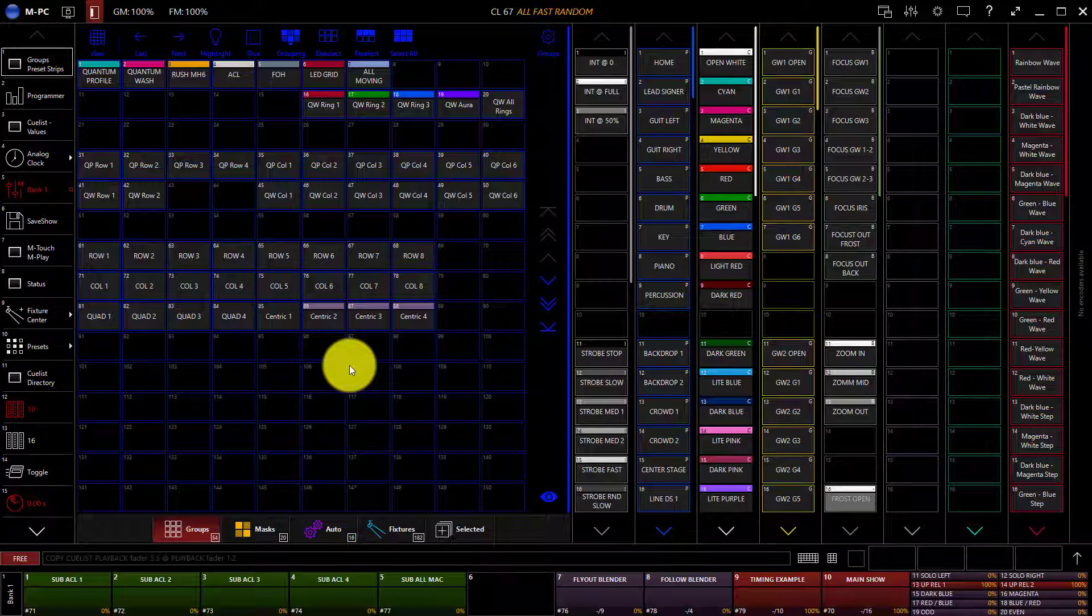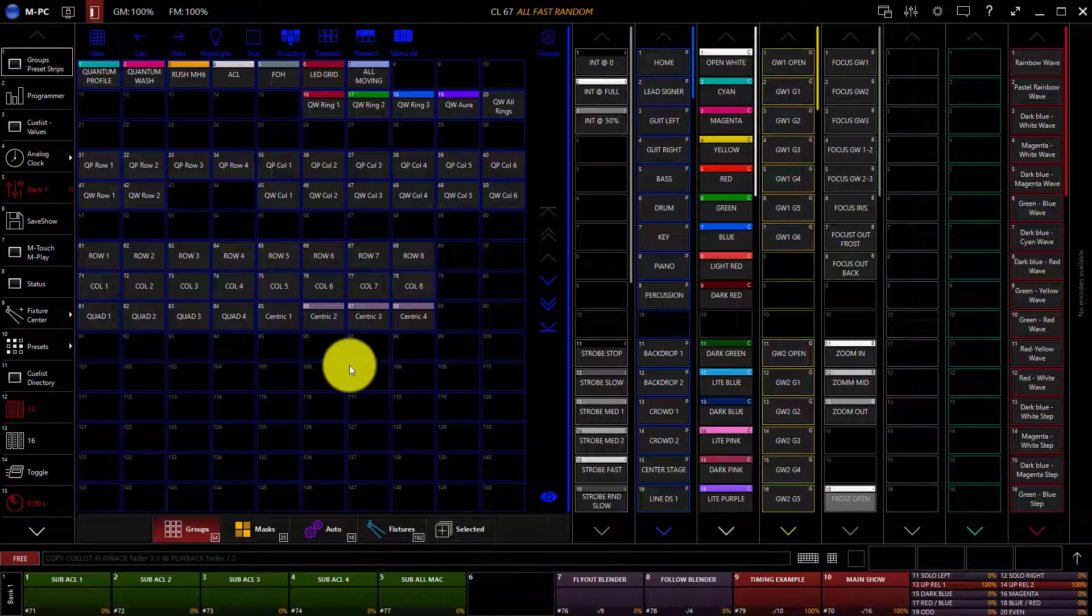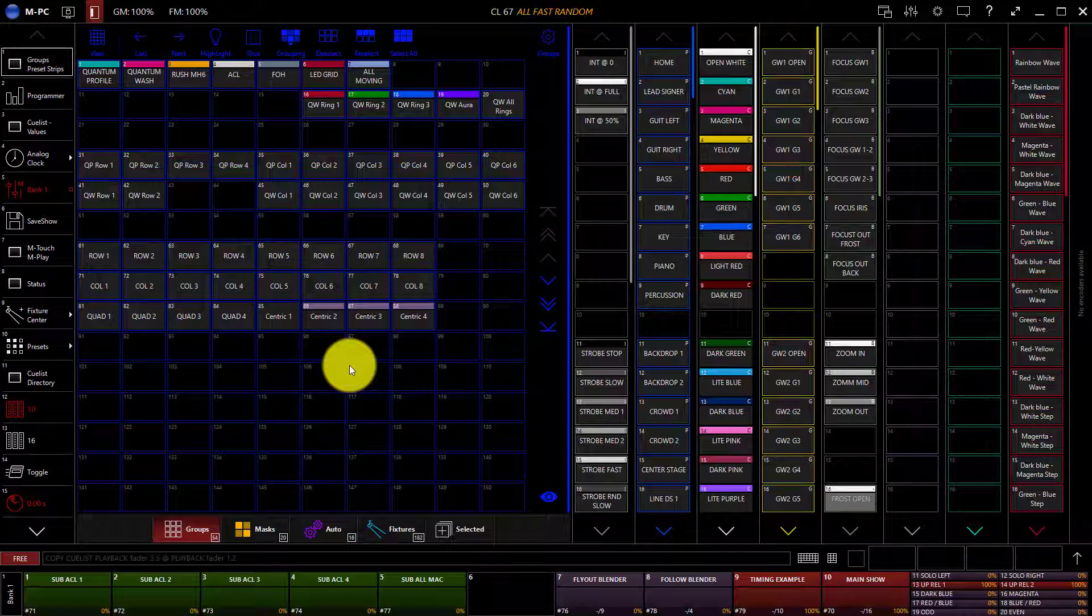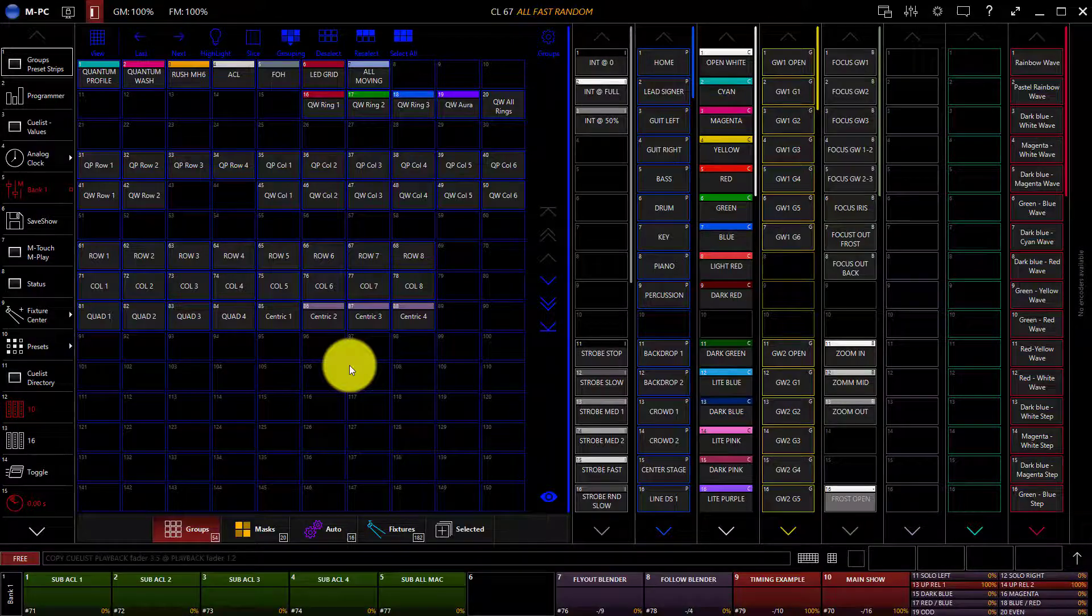First, to release an individual cue list, press and hold the release hard button on the console if you have Martin hardware, and then press the top button of the playback control above the playback that you wish to release on your console surface, M-Touch, or M-Play. Then press the key that you want to release. That cue list will then be released.